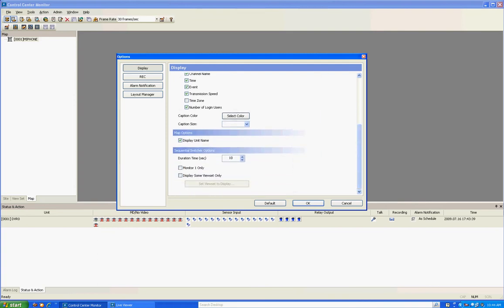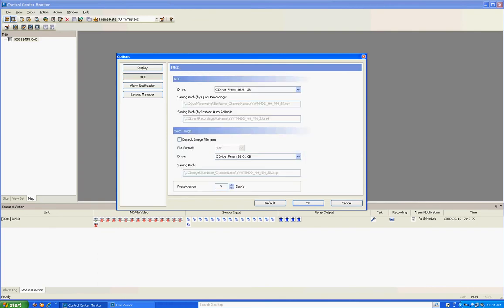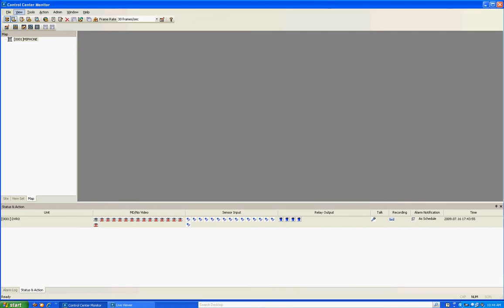Options also allows you to display the unit name and mapping options, do sequencing to go from camera to camera, and when you have Quick Record, if you right click on the image you can do a quick record to specified locations on your hard drive. You can also set locations for where you save file image names. Live view is pretty simple — I recommend going through it and exploring all the features.